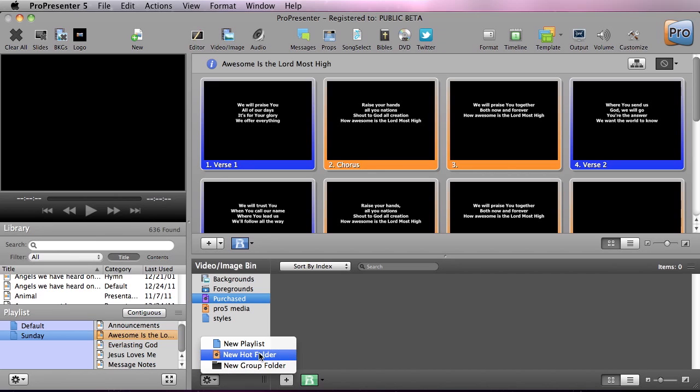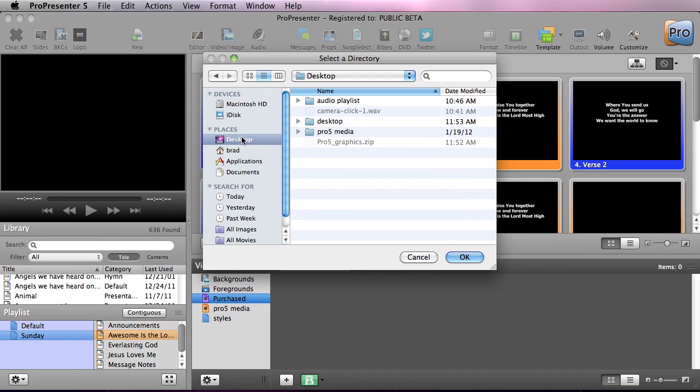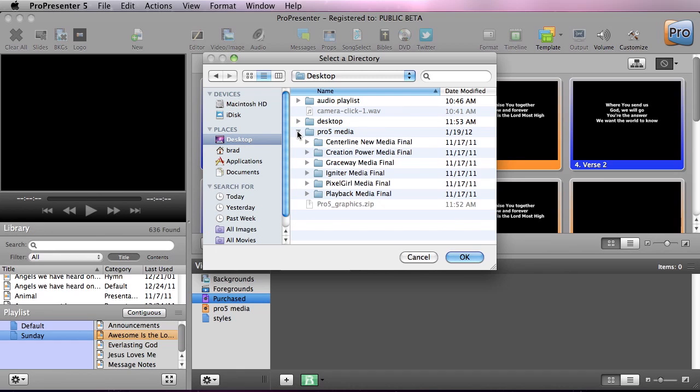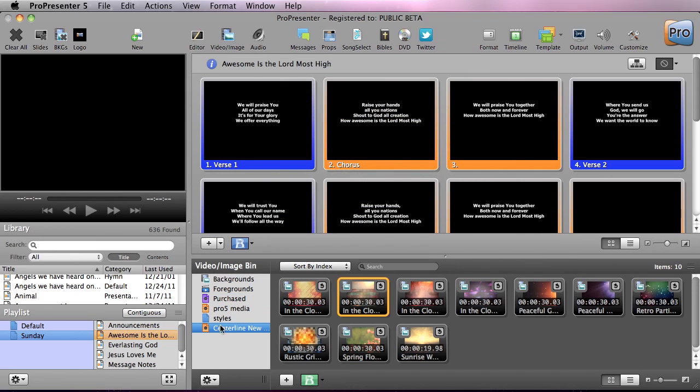But what hot folders do is we're going to create a new hot folder and then we're going to go and find a place. So we're going to go to the desktop and we're going to go grab Pro5 Media and we're going to go grab all of Centerline New Media's media and we're going to hit OK. And this is going to create a hot folder of all of the media that's inside that folder.